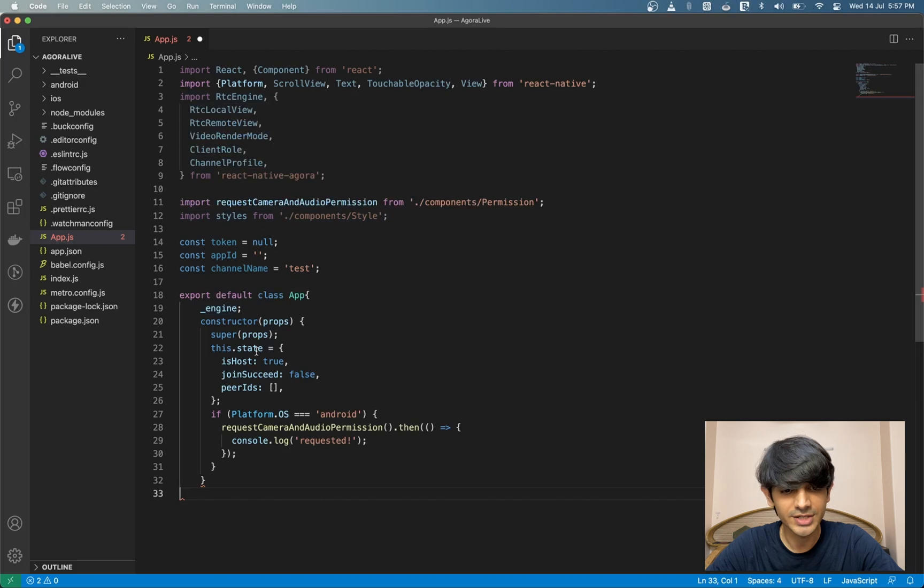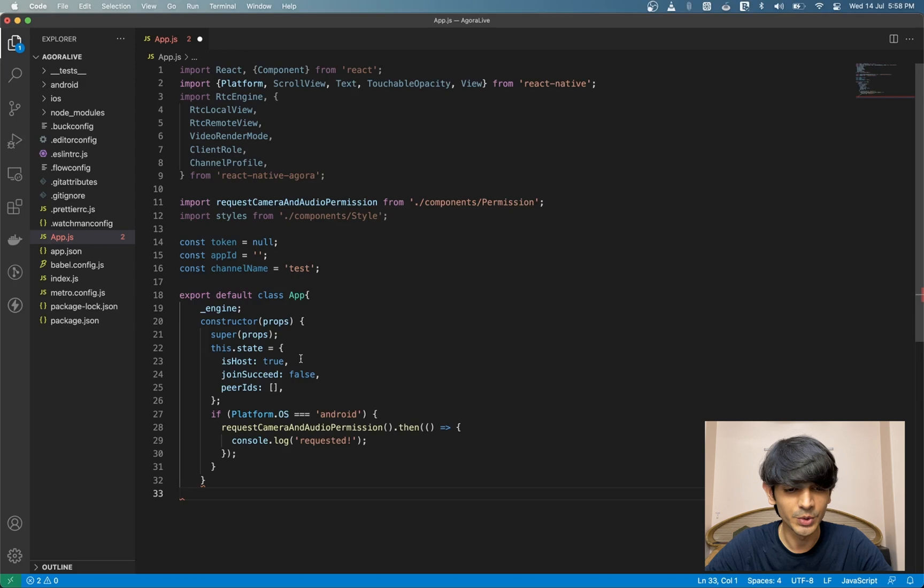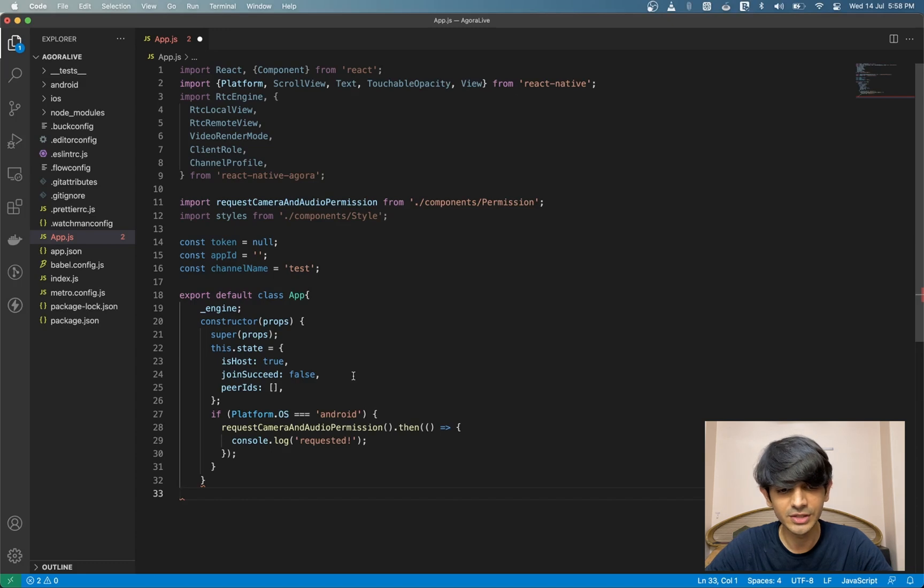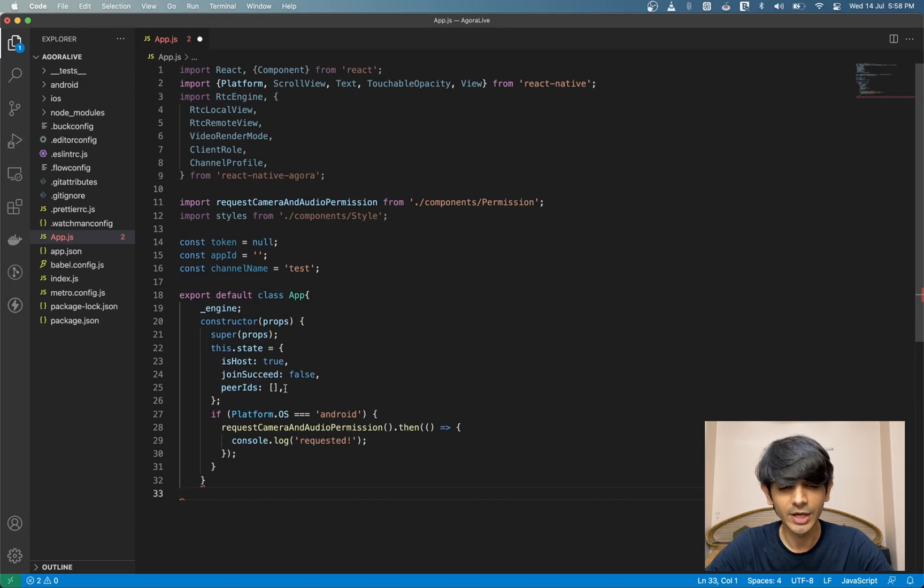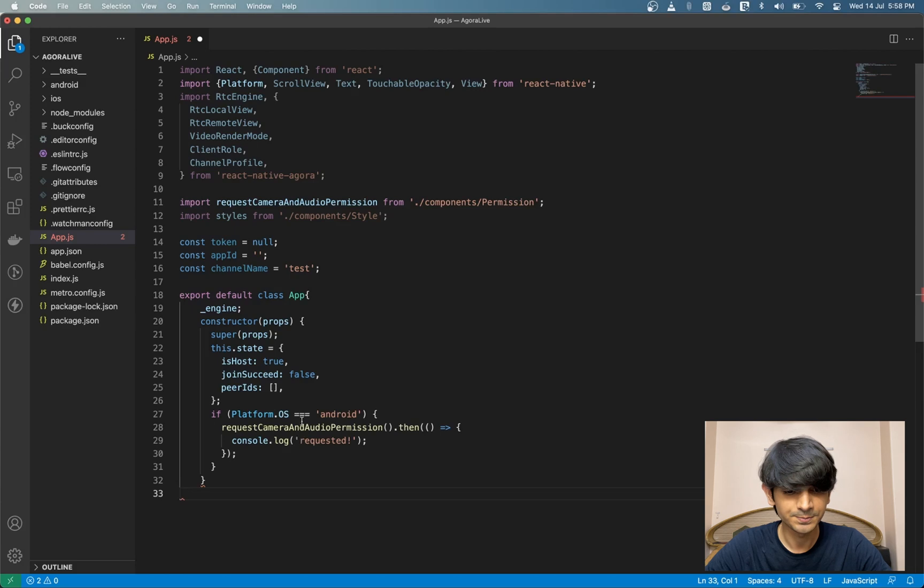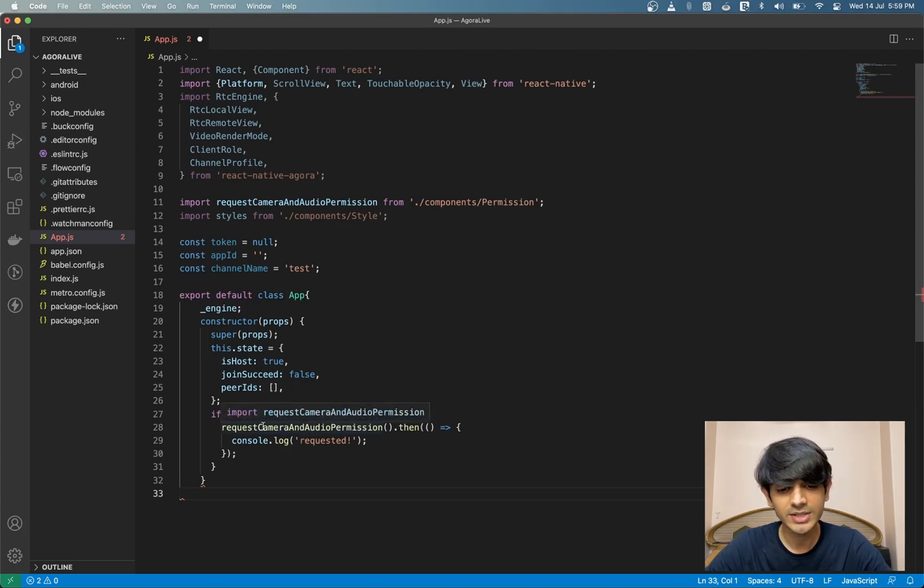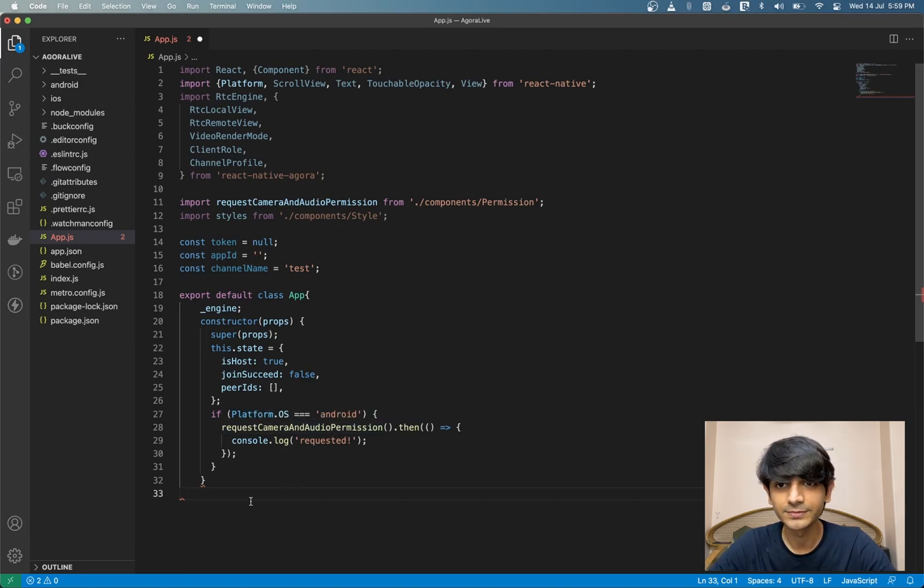Inside the constructor, we'll have our state, which contains three values. The isHost value is used to decide if we're the host or the audience in the broadcast. The joinSucceed value is used to render the UI once we've successfully joined a video channel. And the peerIDs array contains a list of remote users that we use to render the videos later on. We also have a condition for Android. Once our app is mounted, we request the camera and audio permissions using our helper function.